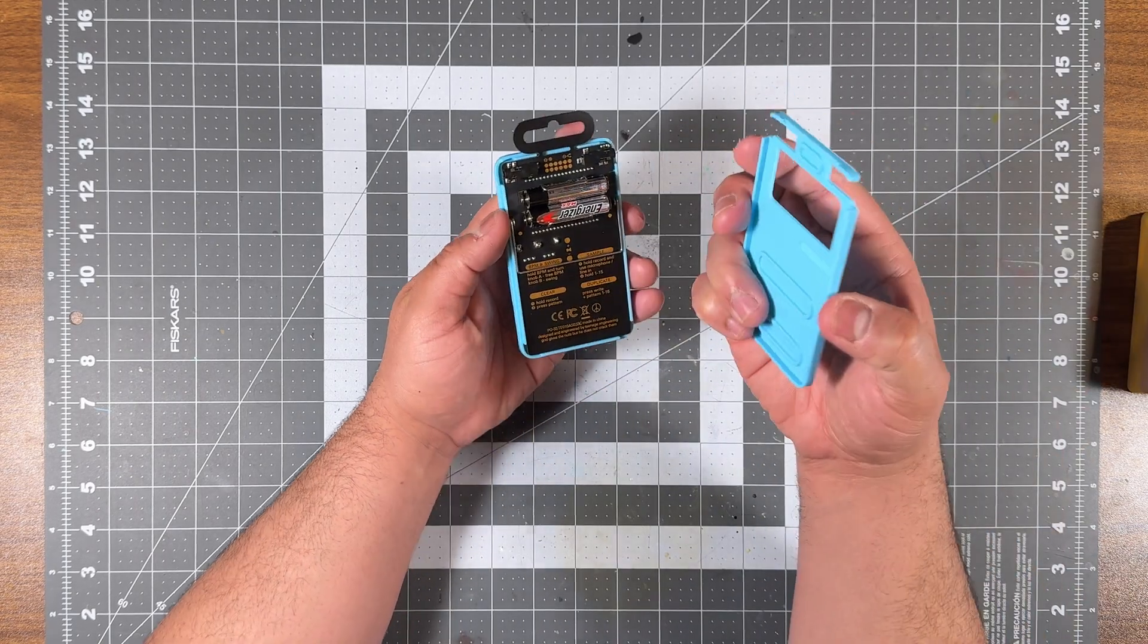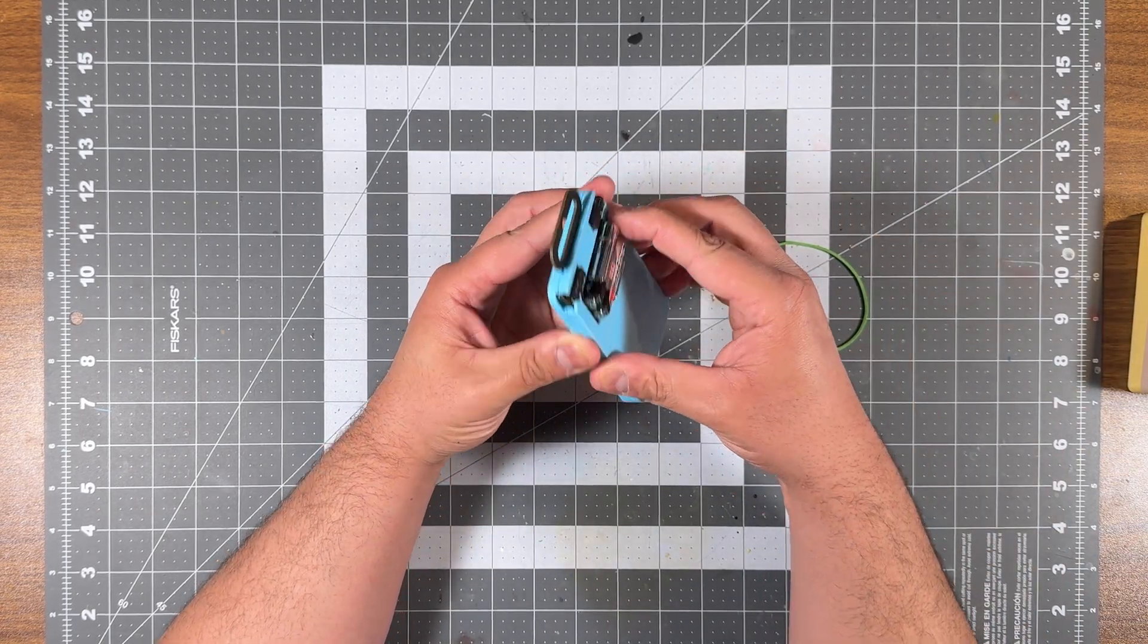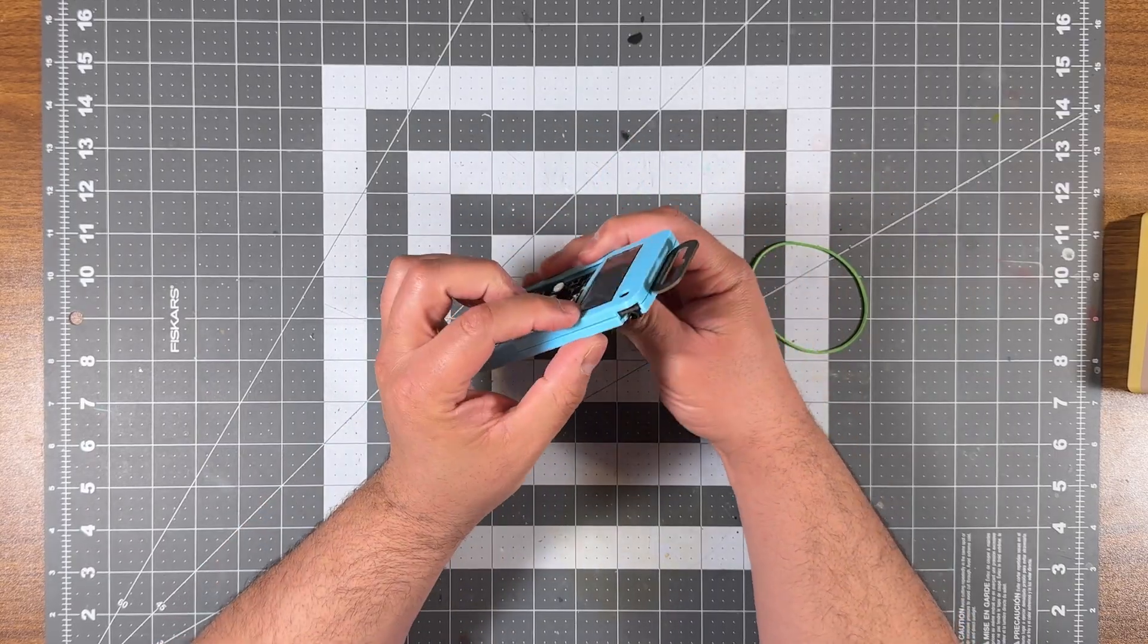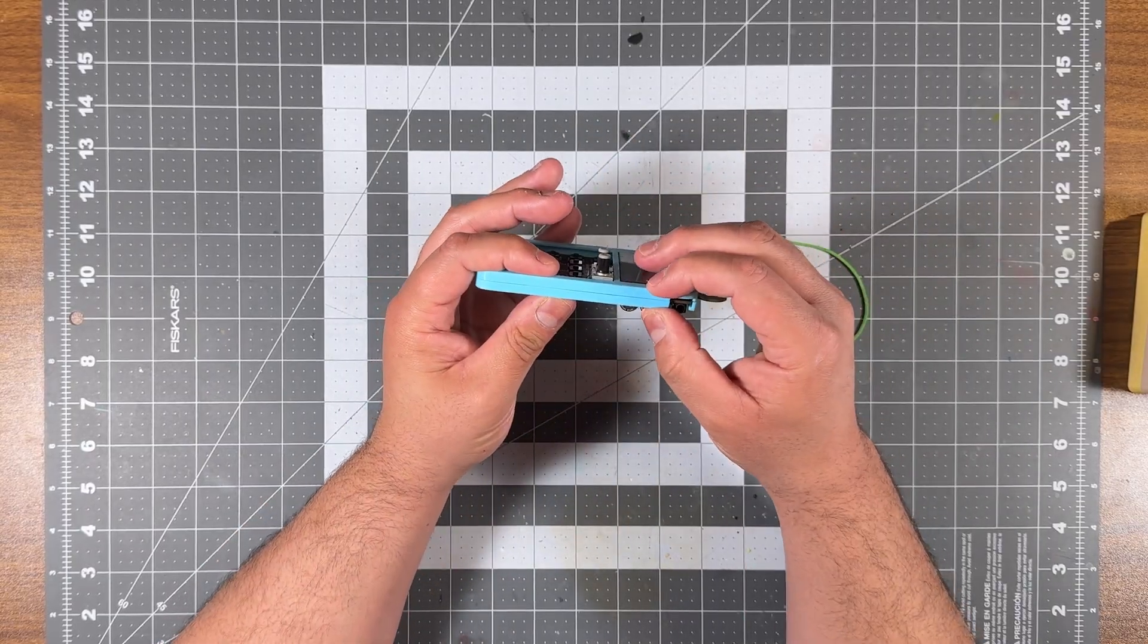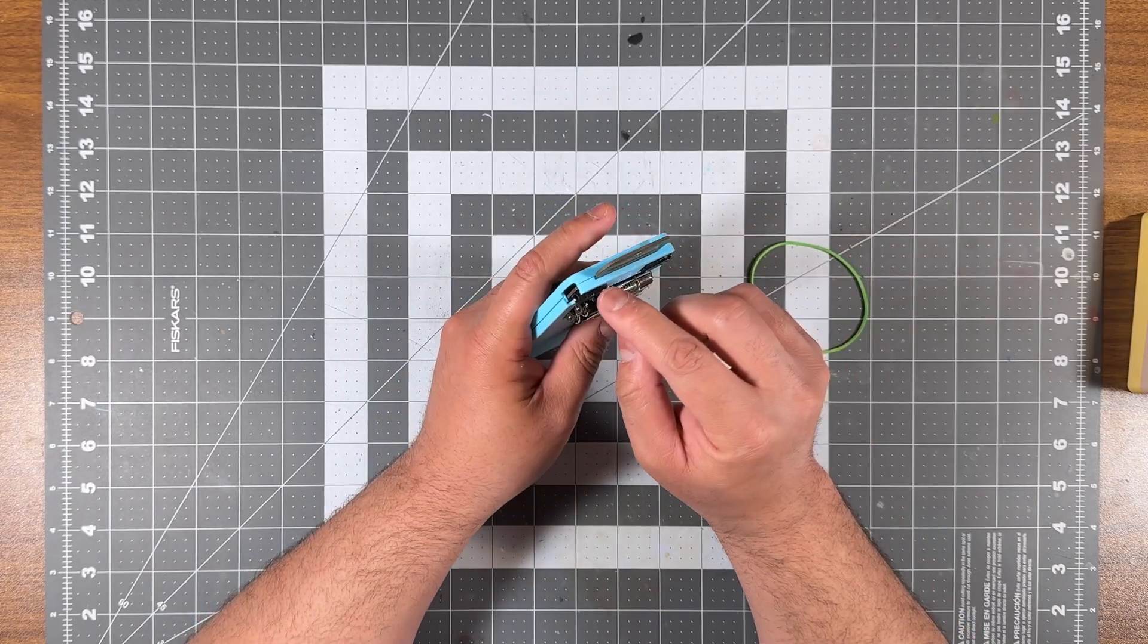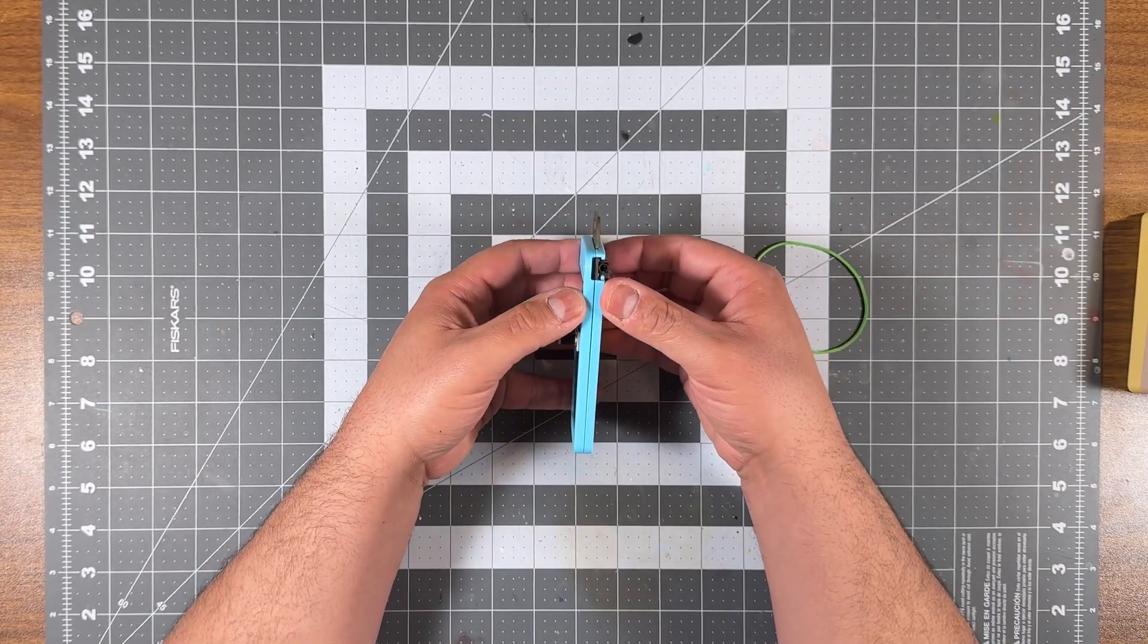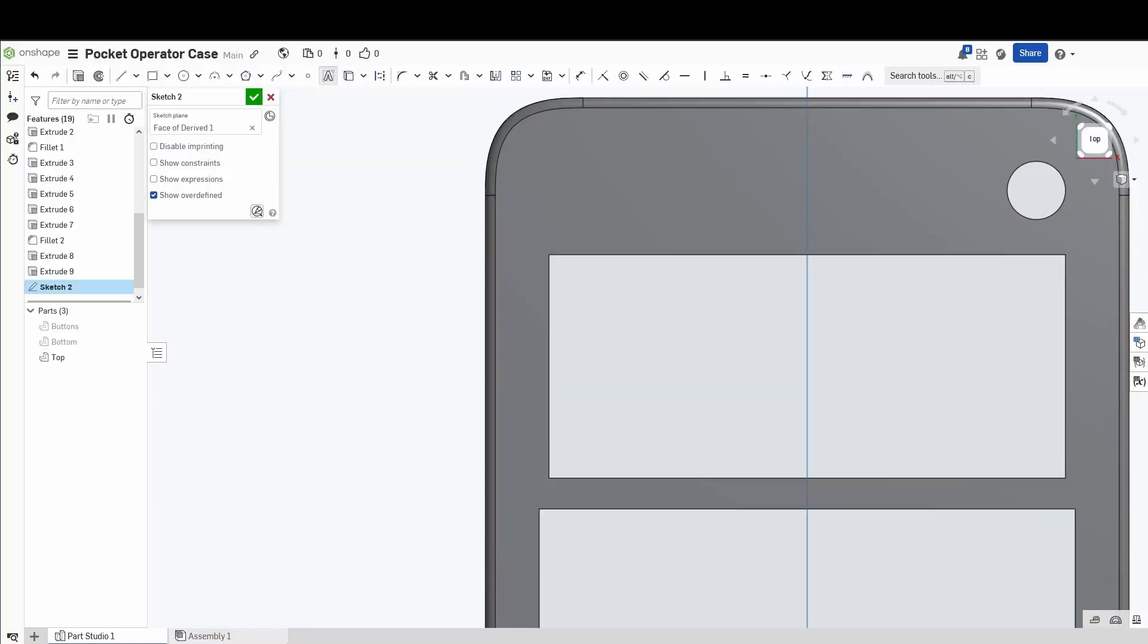And now that it's printed, it's time to test it and see if it fit. The fit is not perfect, but it's close enough and I can live with it. So now that we are sure that we could use this case, now it's time to customize it.